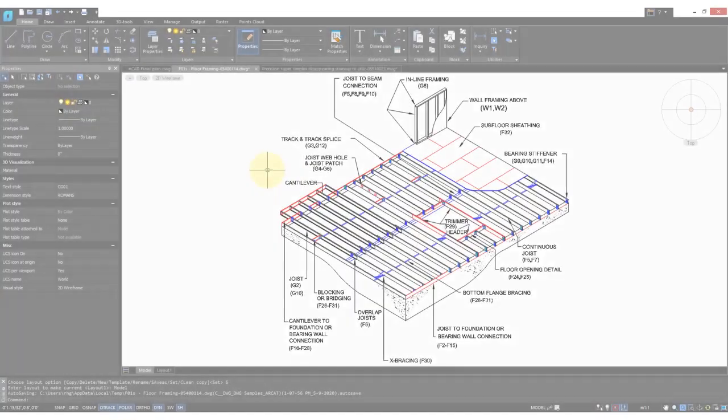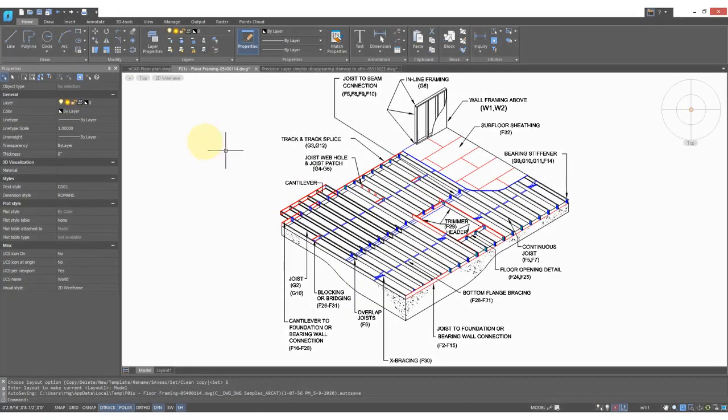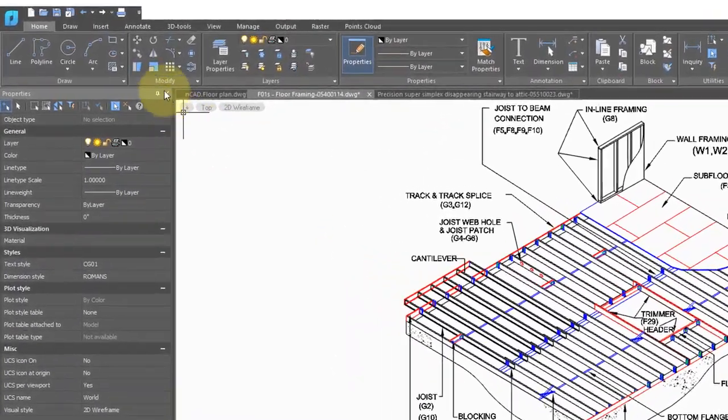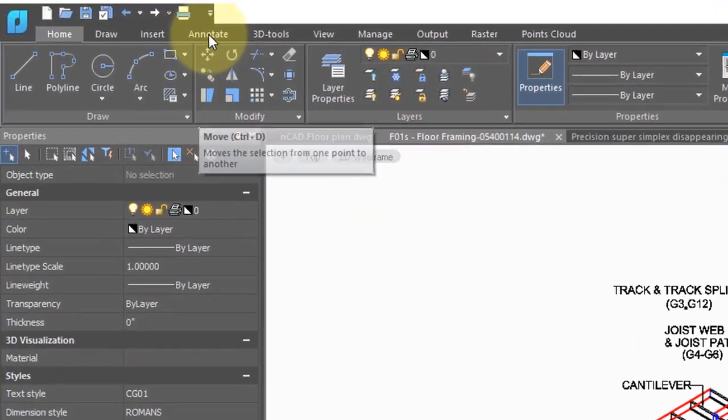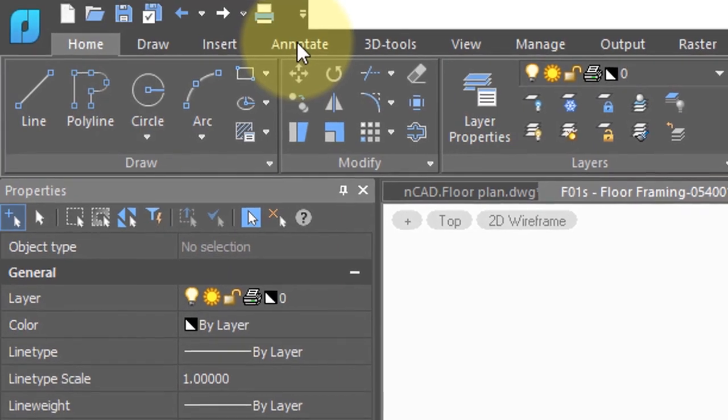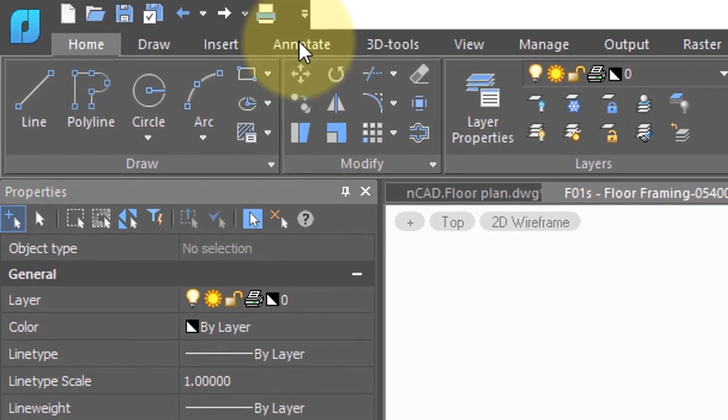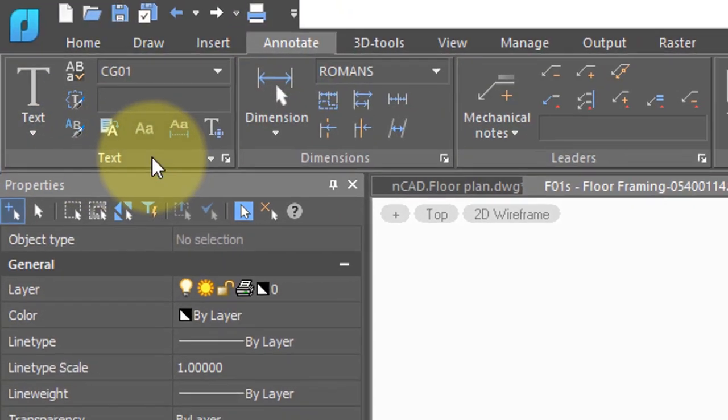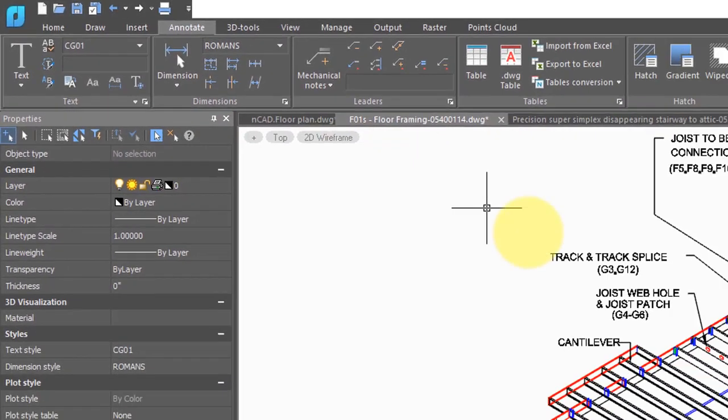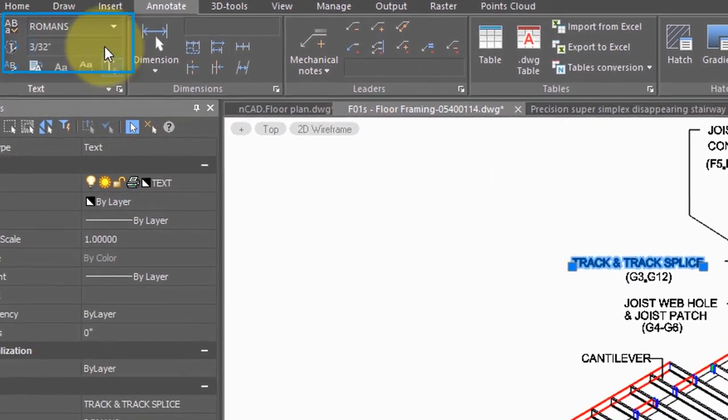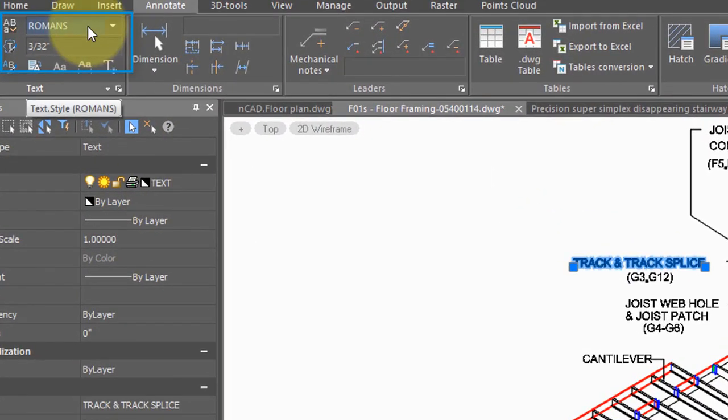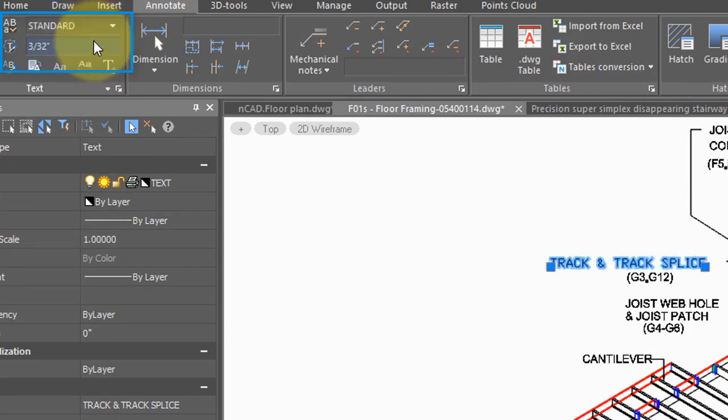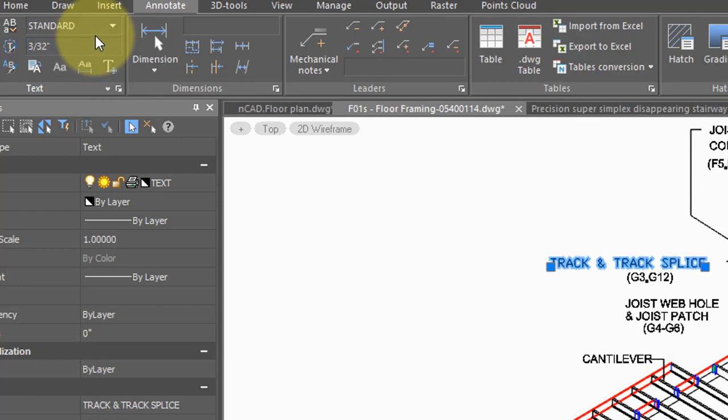When you receive a drawing with text in it, you can modify it. Text is sometimes known as annotation, and that's why in NanoCAD you click on the annotate tab. Over here are the various commands related to text. So if you select the text, you can see that it has a style by the name of Roman S, which you can change by selecting a different style. The styles define in NanoCAD what the text looks like, and we'll get into that in another tutorial.